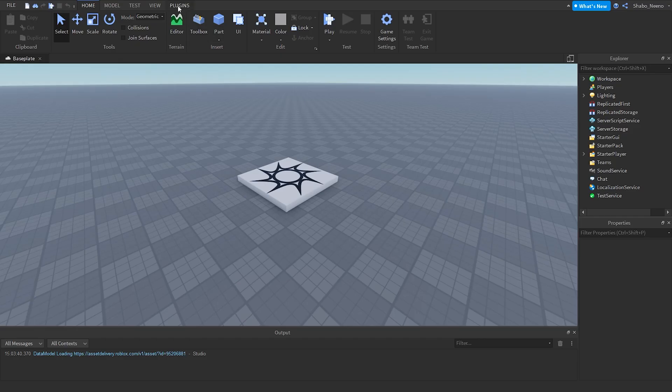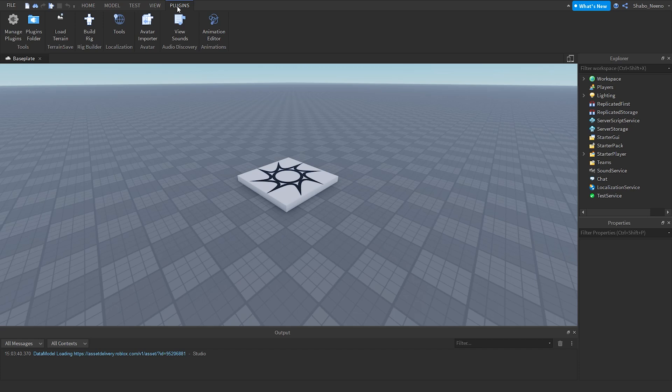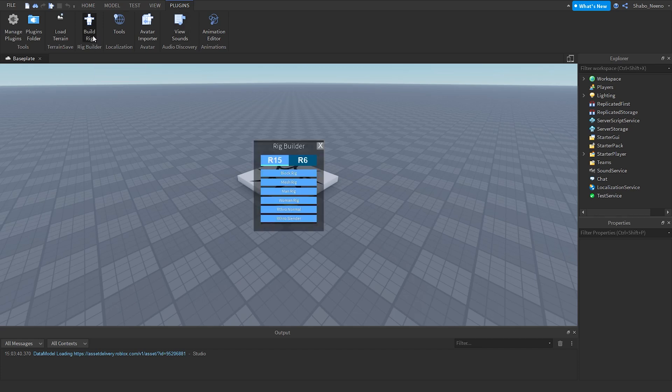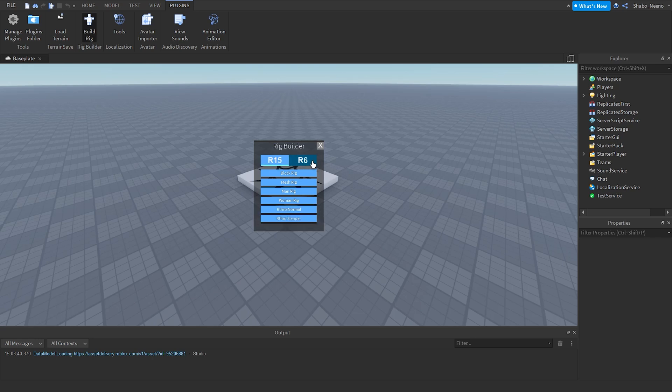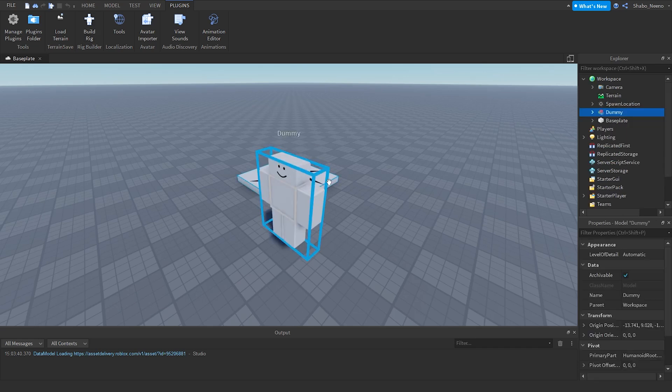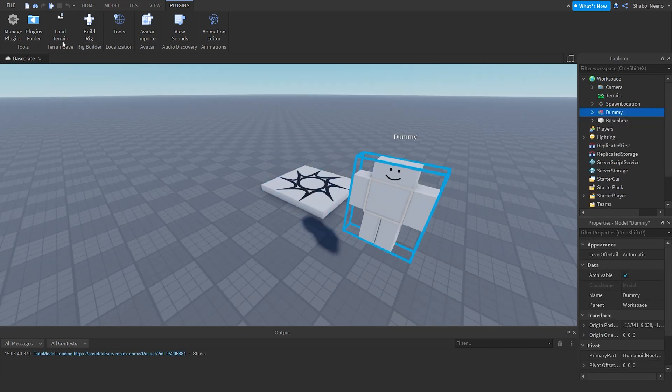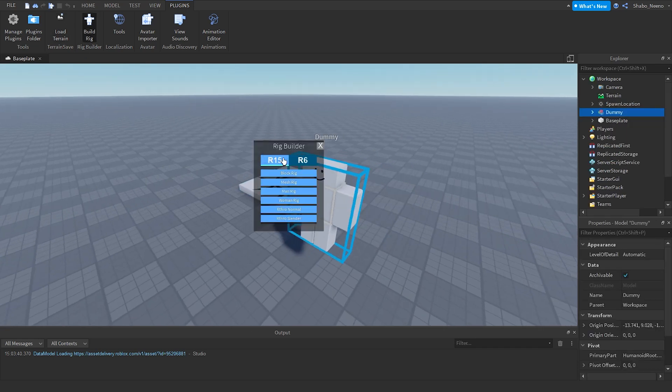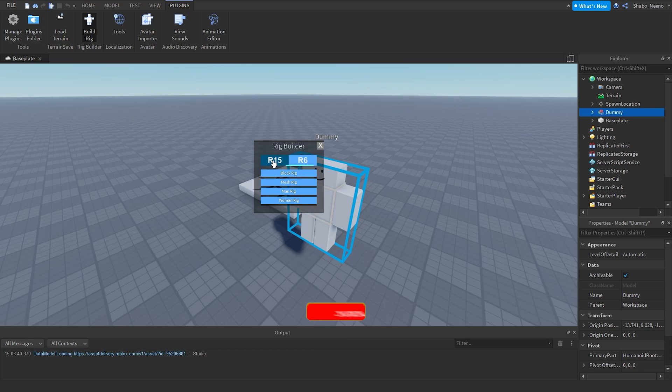So the first thing you're going to want to do is get our zombie. We're going to go to plugins, go to build rig. I'm going to go to R6 or R15. I'm going to do this one because it's more simple than block rig or anything else. None of this really matters, you can just pick anything.